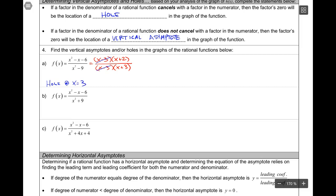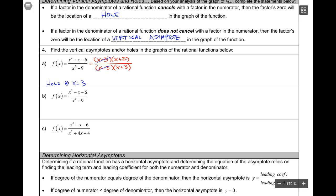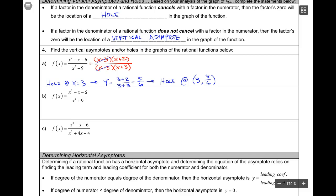There's more to it than that. WebAssign is going to ask you for the location of the hole and it's going to ask you for both the x and the y coordinates. This is just the x coordinate. To find the y coordinate, we substitute x = 3 back into the remaining function. So for the y coordinate of the hole, it's going to be (3 + 2) divided by (3 + 3), which is 5 over 6. So we have a hole at (3, 5/6).